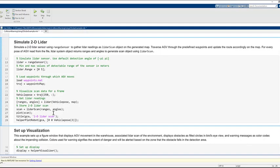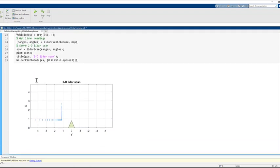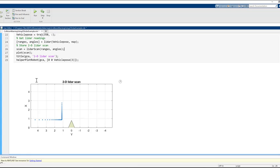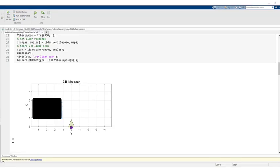We can now add a simulated 2D LIDAR sensor on our robot using range sensor object. The range sensor system object is a range bearing sensor that is capable of outputting range and angle measurements based on the given sensor pose and obstacles in the occupancy map.